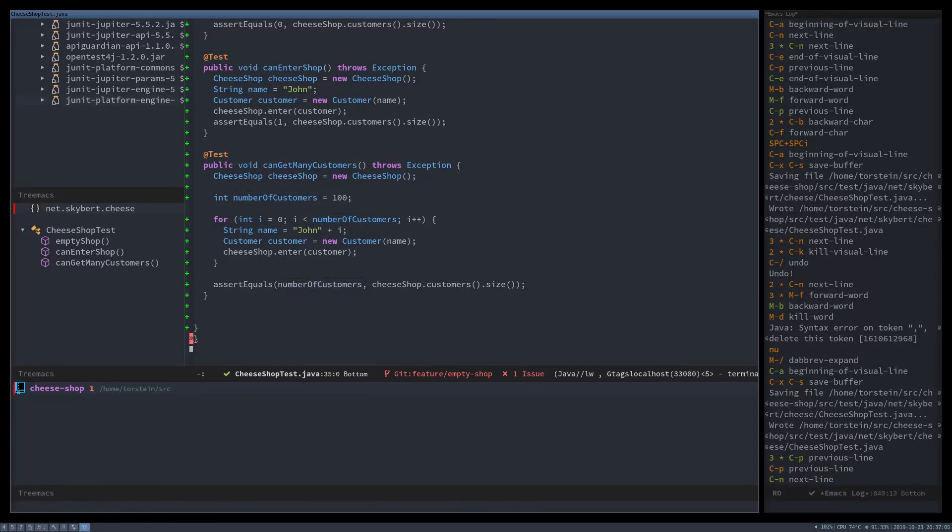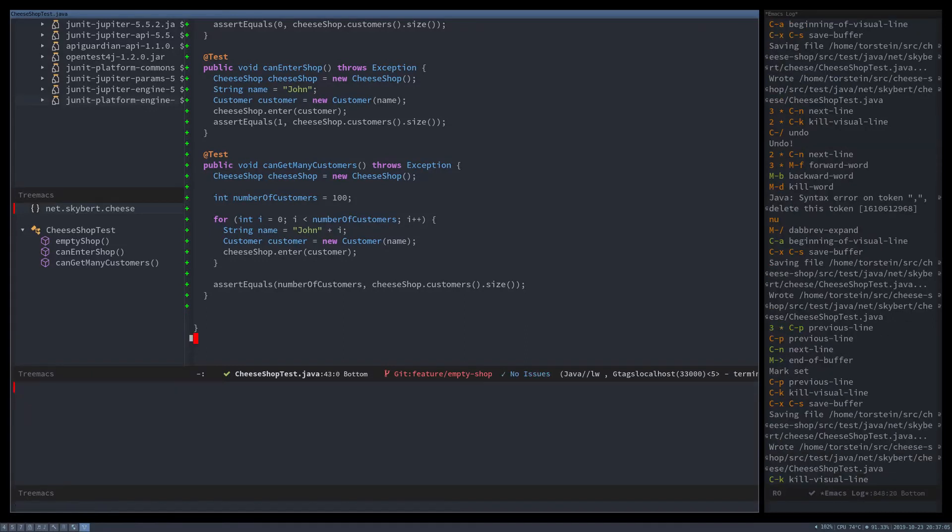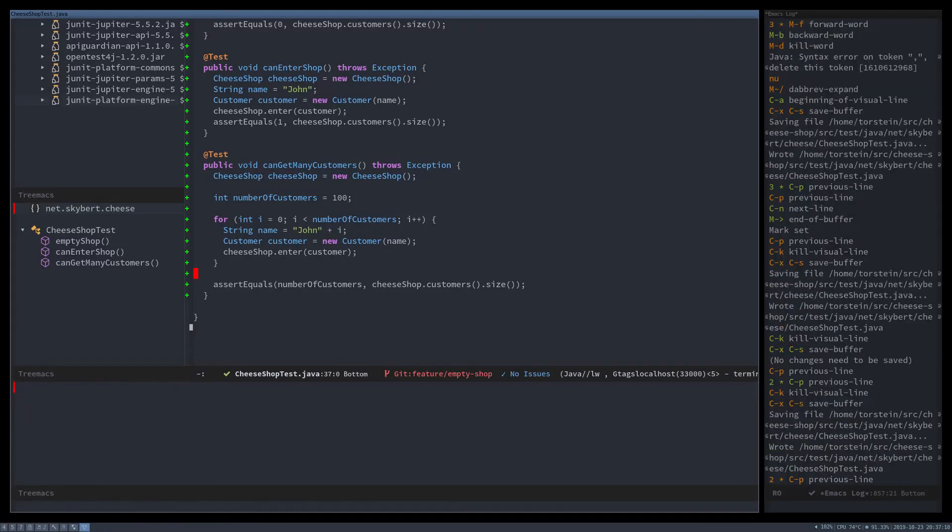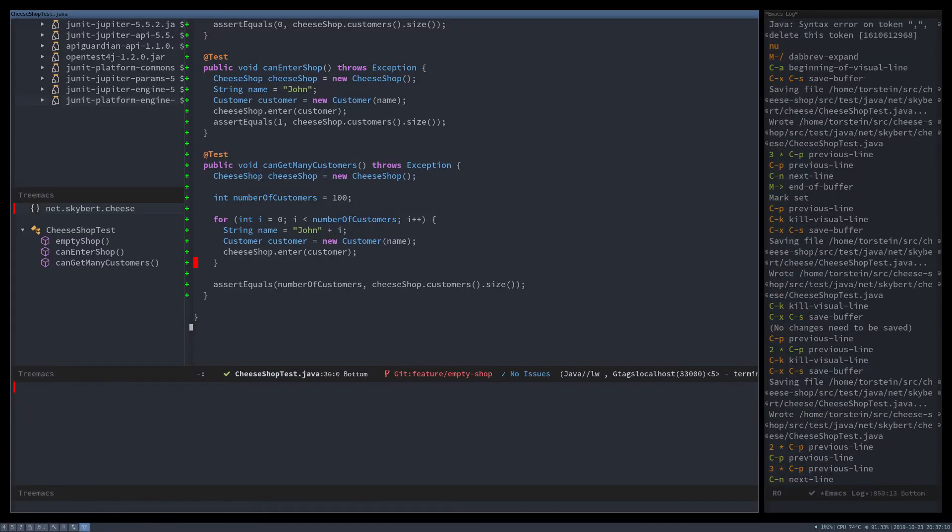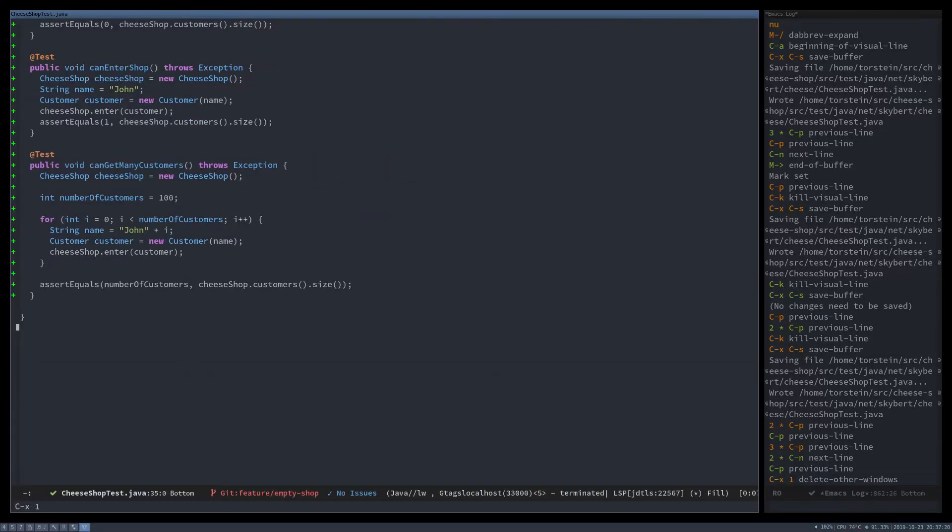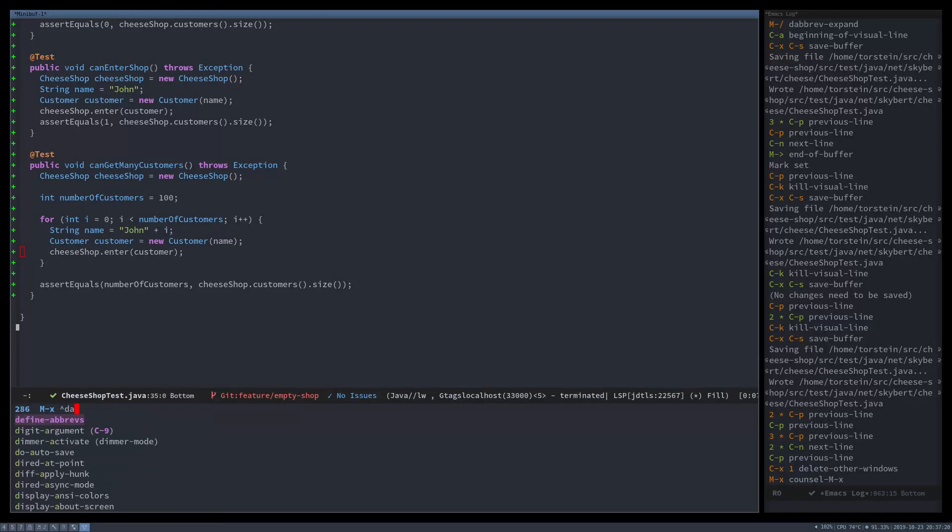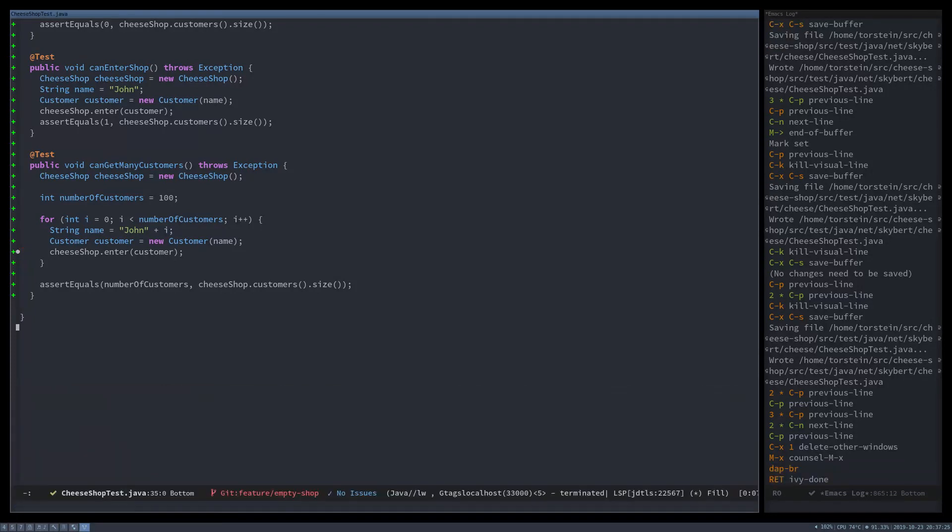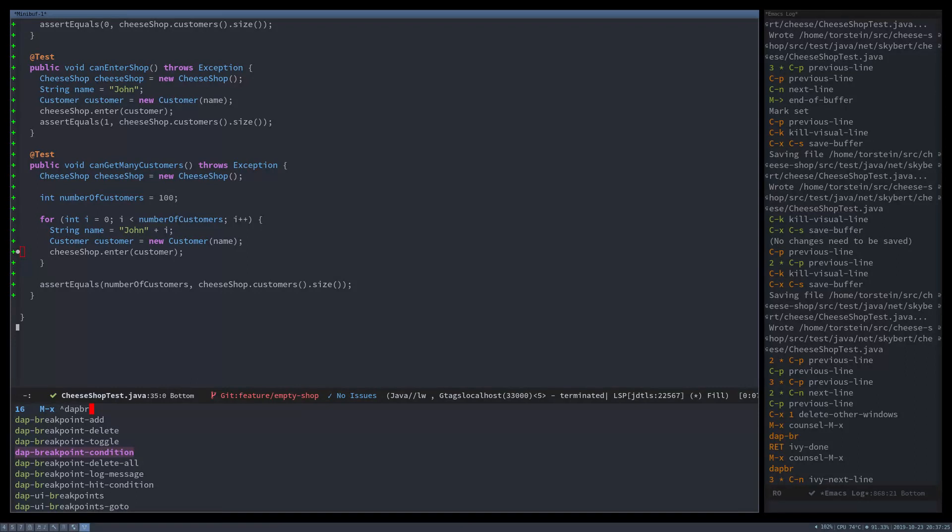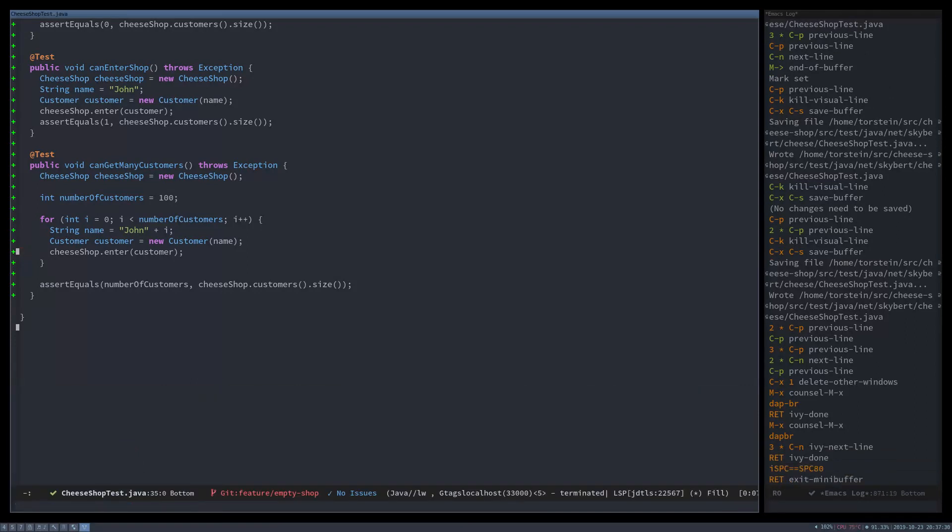And then assert equals number of customers should equal the number of customers in the shop. And now it just happens to be that we have a problem when I is 80, and how to debug that. So now we have conditional breakpoints in the debugger in Emacs. You can do dap, first you add the breakpoint. So that's dap breakpoint add, and then dap breakpoint condition. And the condition is I equals 80.